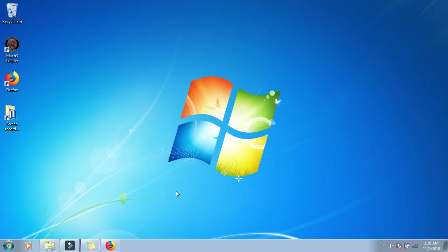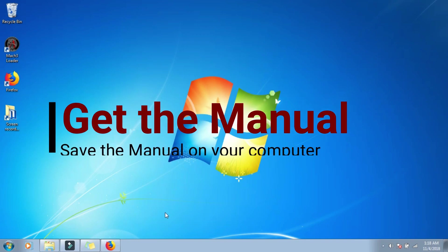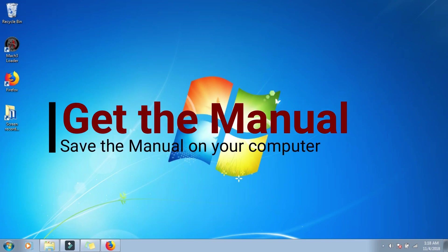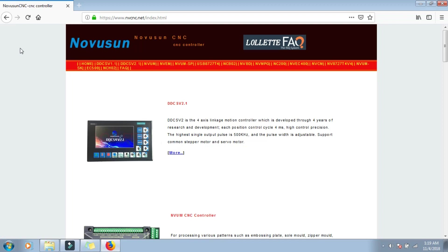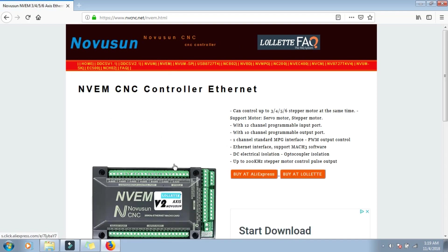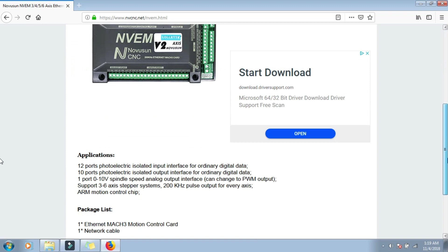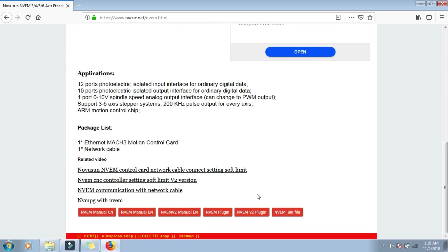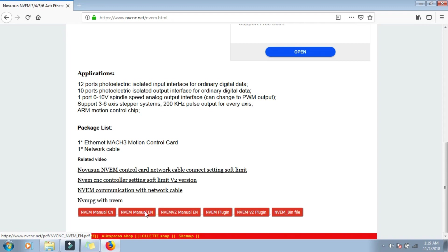And so without further ado, here we go. So the very first thing you're going to want to do is go ahead to NovaSunCNC, just go to their website, I already have it up here. I'll post the link below the video here in the description. I'm not going to be covering the actual connection for the NVM version 1 because I just don't have one and I'm not planning on buying one. After this nightmare I don't think I'd... Actually it wasn't that bad but anyway.